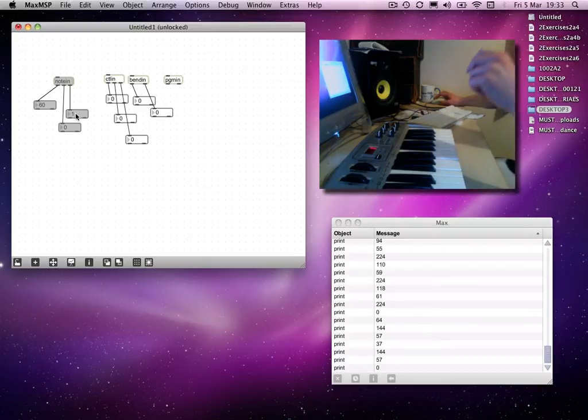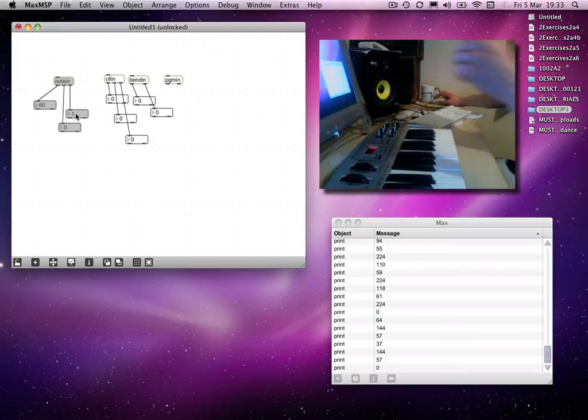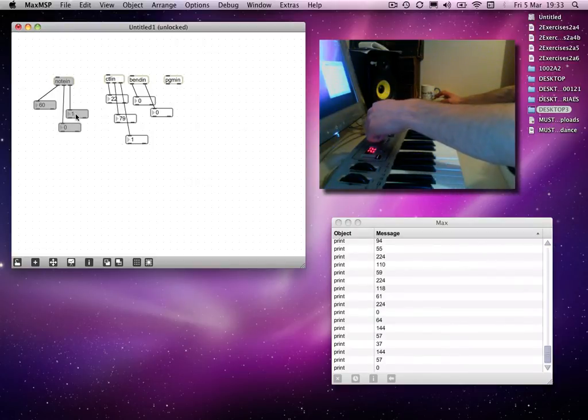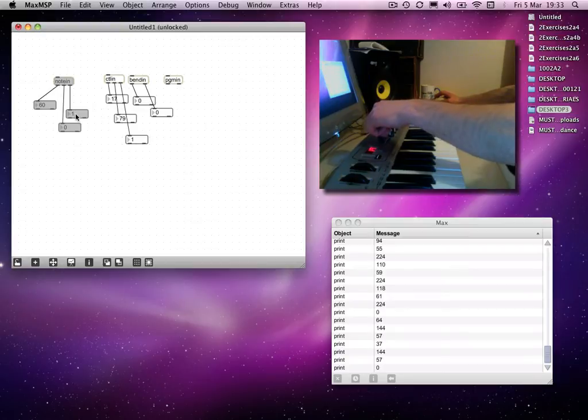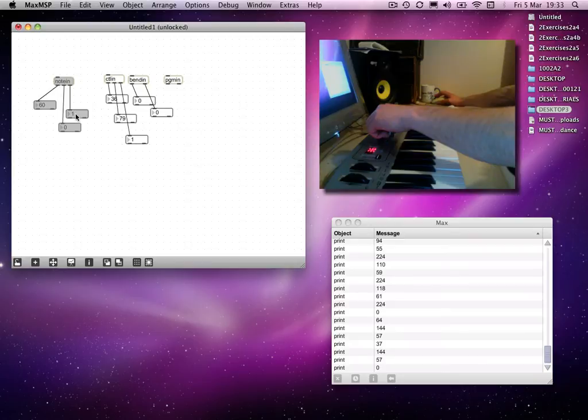But anyway, so the controller inputs, sorry, the control in object. Again, if I change this knob up here, then we can see that the first outlet gives us the value of the controller, the second outlet gives us the controller number, and again, the third outlet gives us the channel. So always the rightmost outlet will give us the channel number.